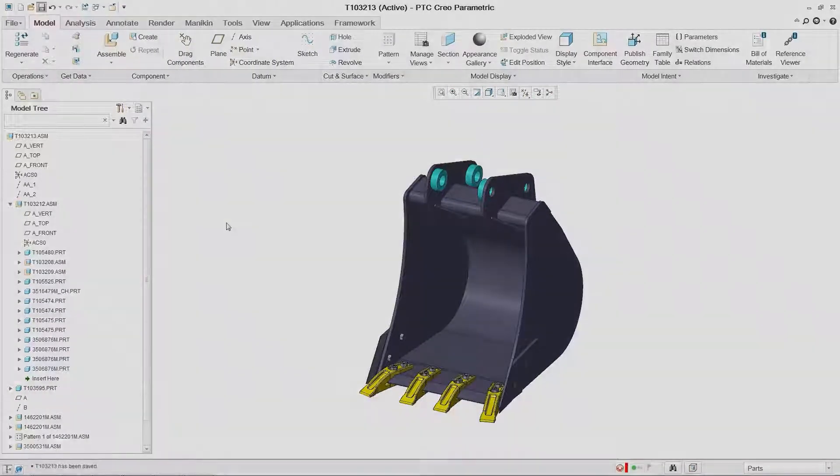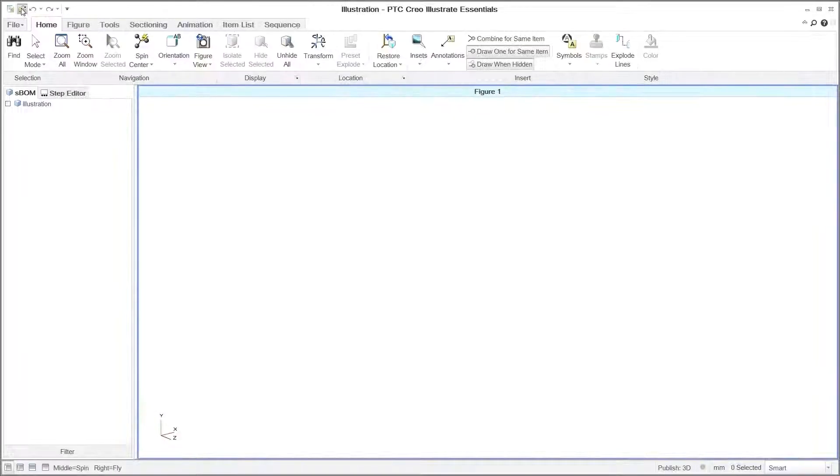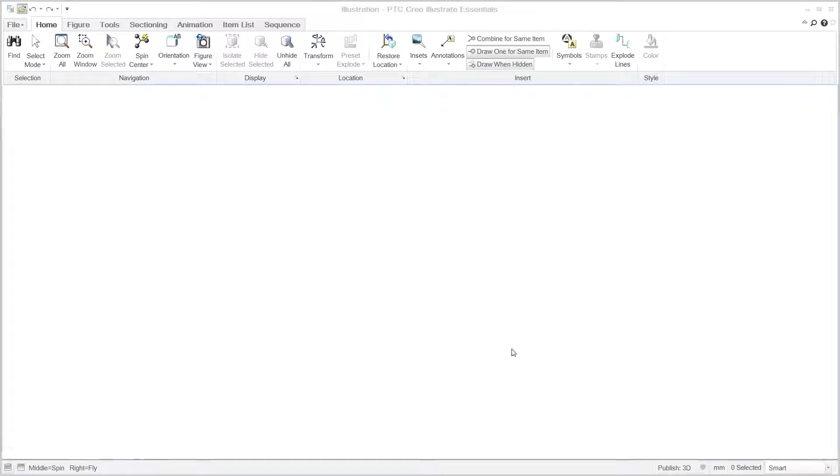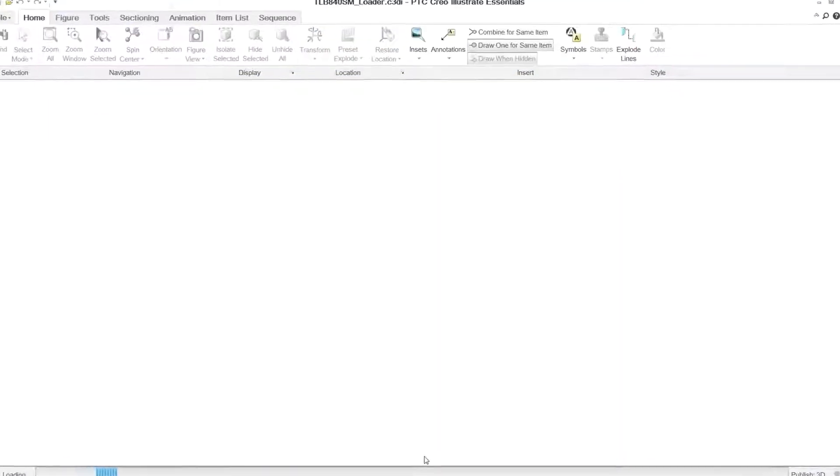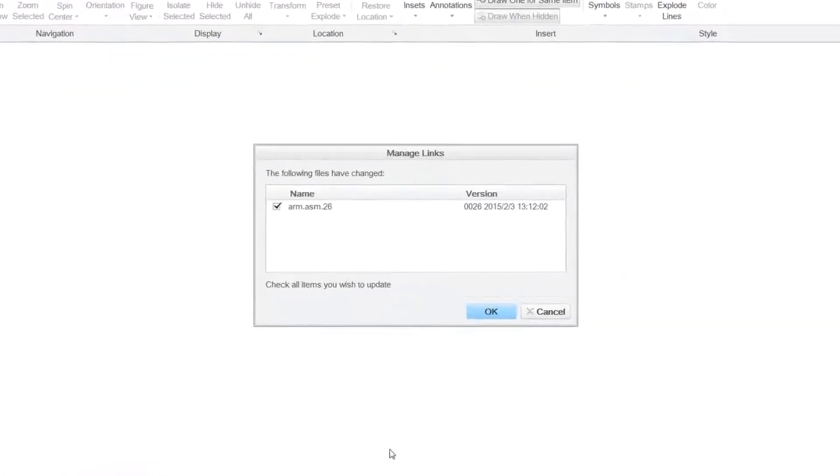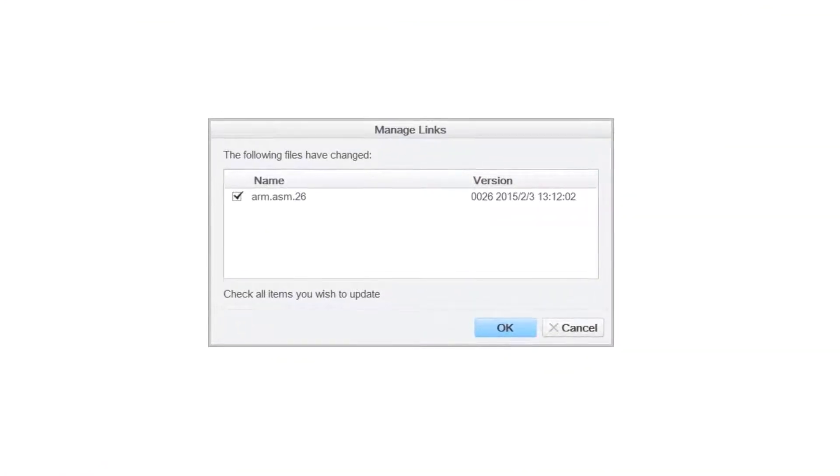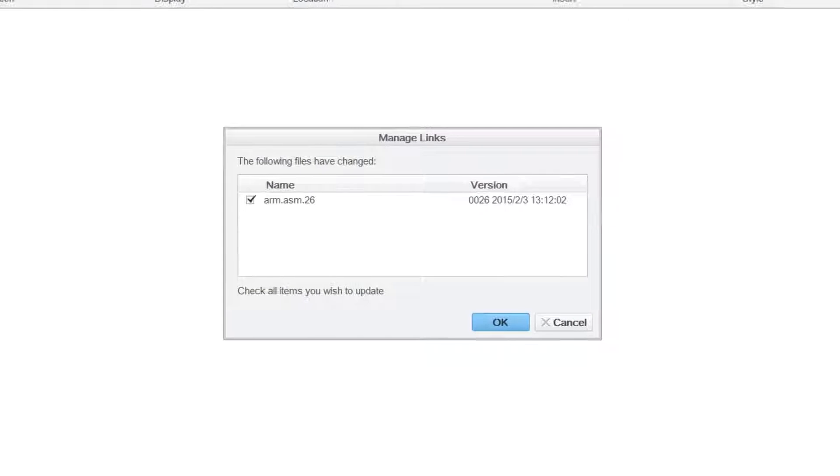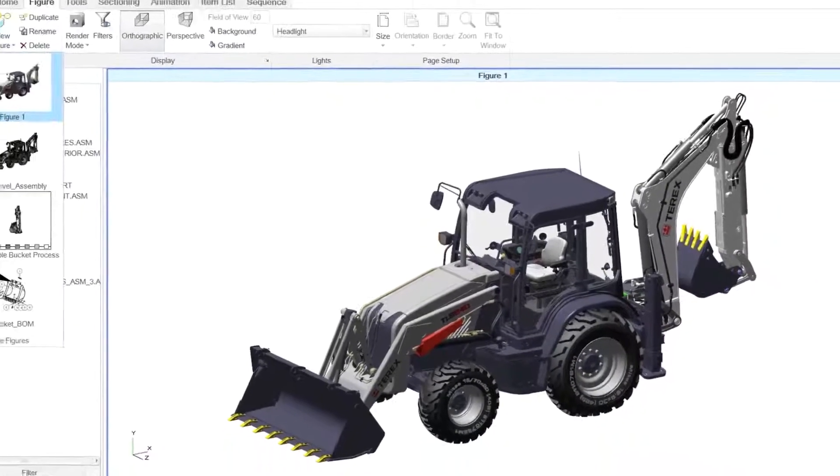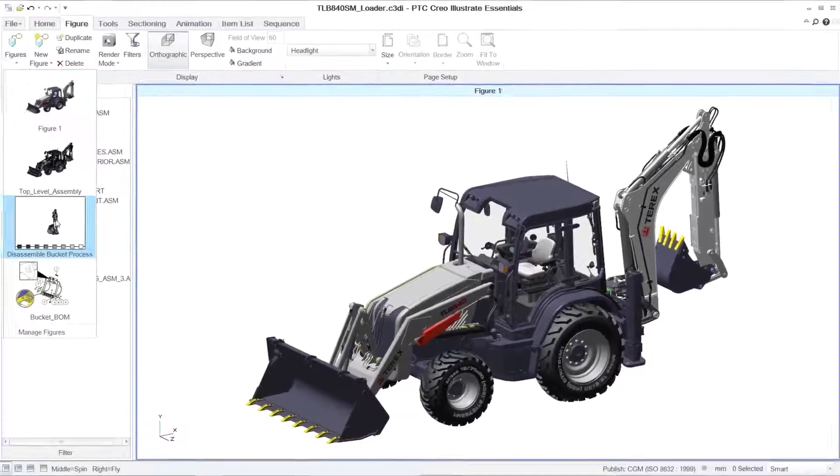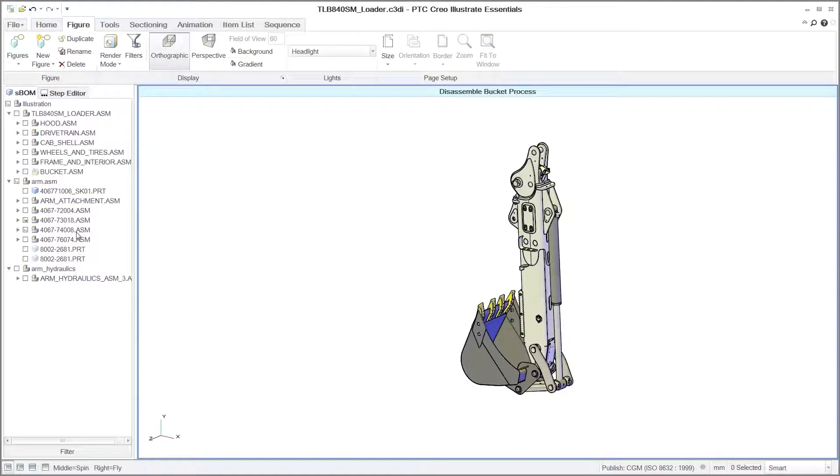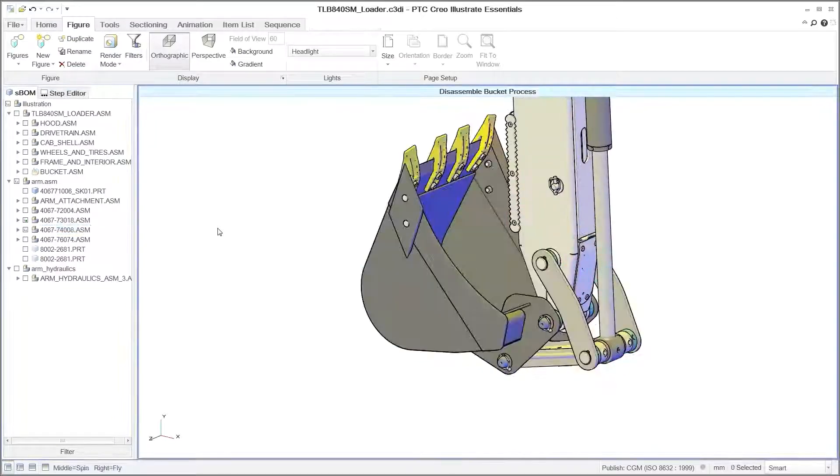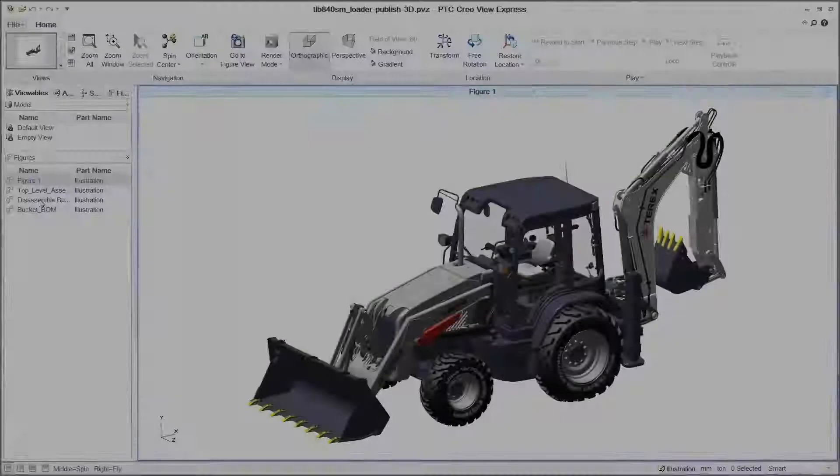Upon reopening the data in PTC Creo Illustrate Essentials, you are notified that the assembly has changed. All of the illustrations automatically reflect the design change, including the sequence and the parts lists. The updated illustrations can easily be republished in PTC Creo View or in Microsoft Word.